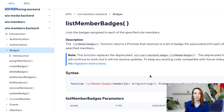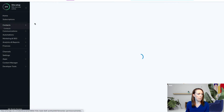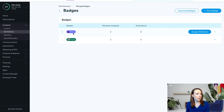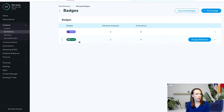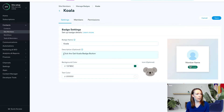Over in your dashboard, you will want to go to Site Members. If you've never set up badges before, you will see right above your site member list a place where you can manage badges. We're going to be working with two badges today. I have one badge that's a cherry for all of my site members, and then I have one badge that's for getting koalas.